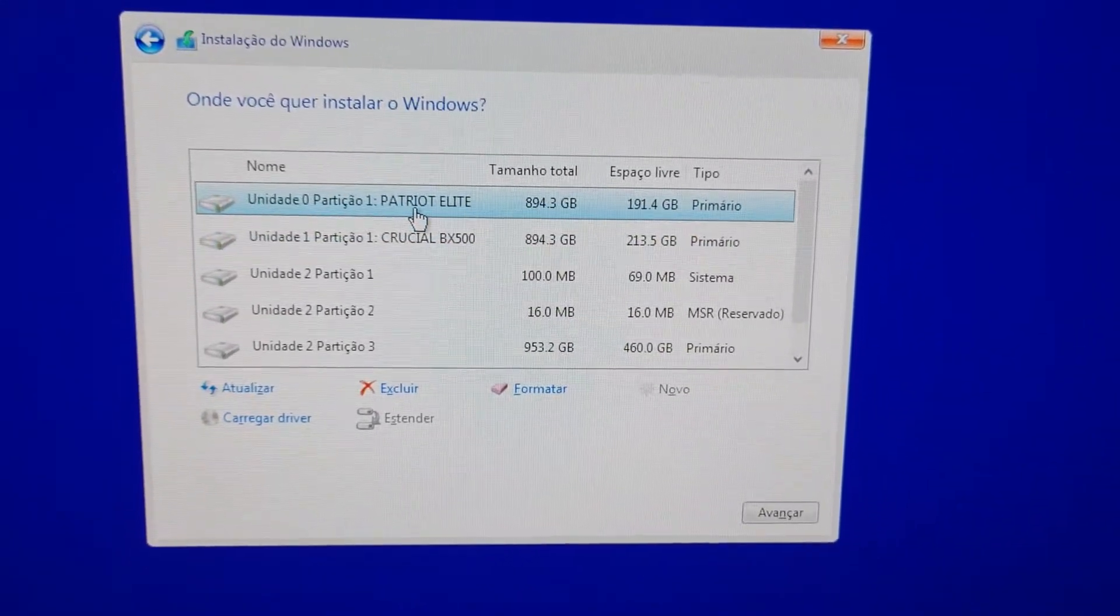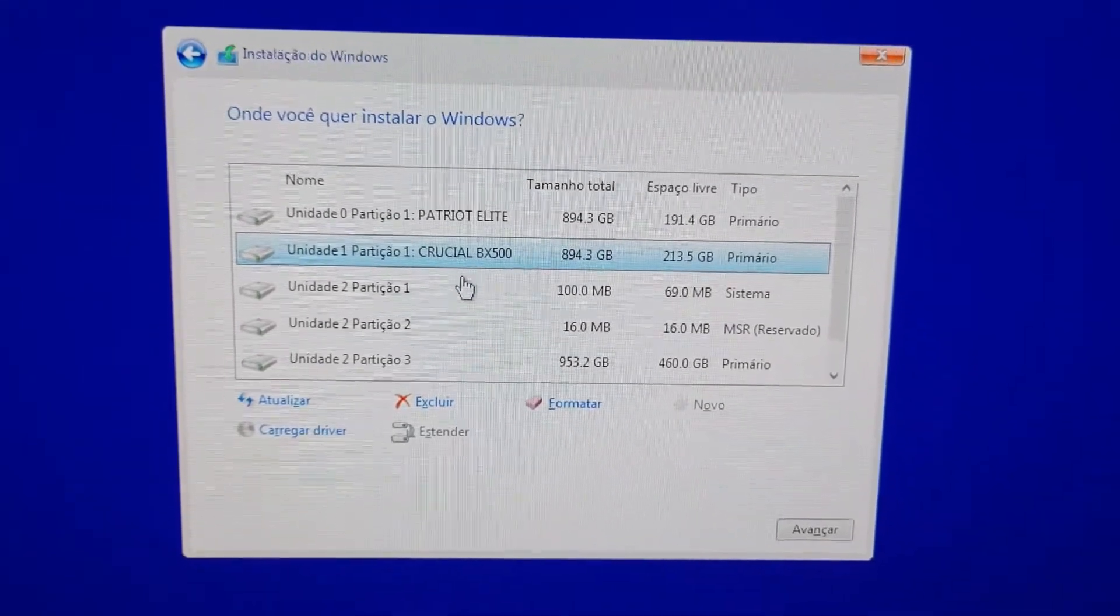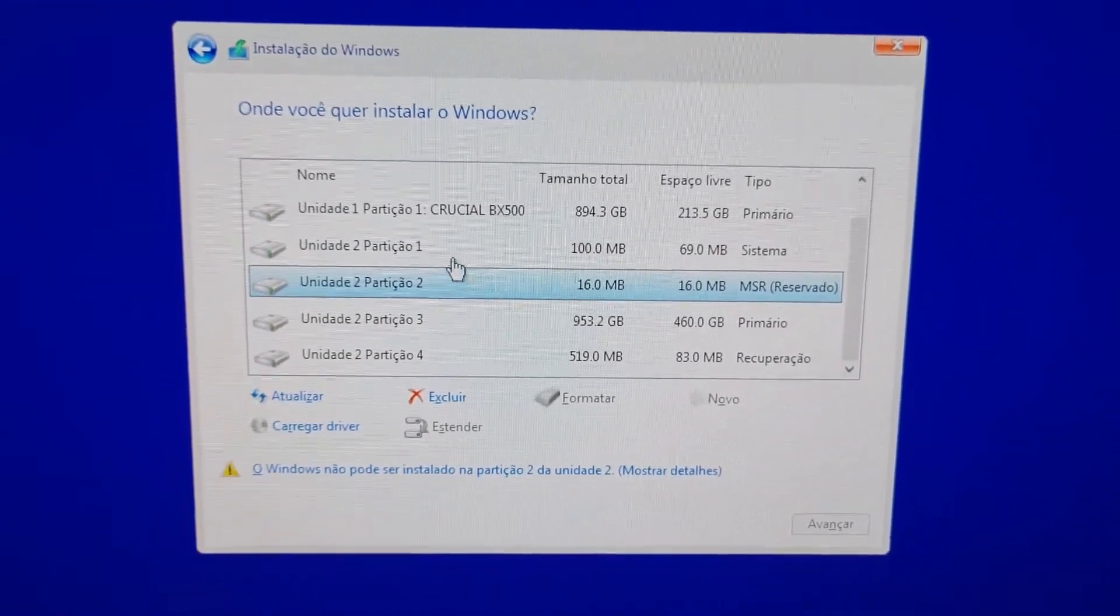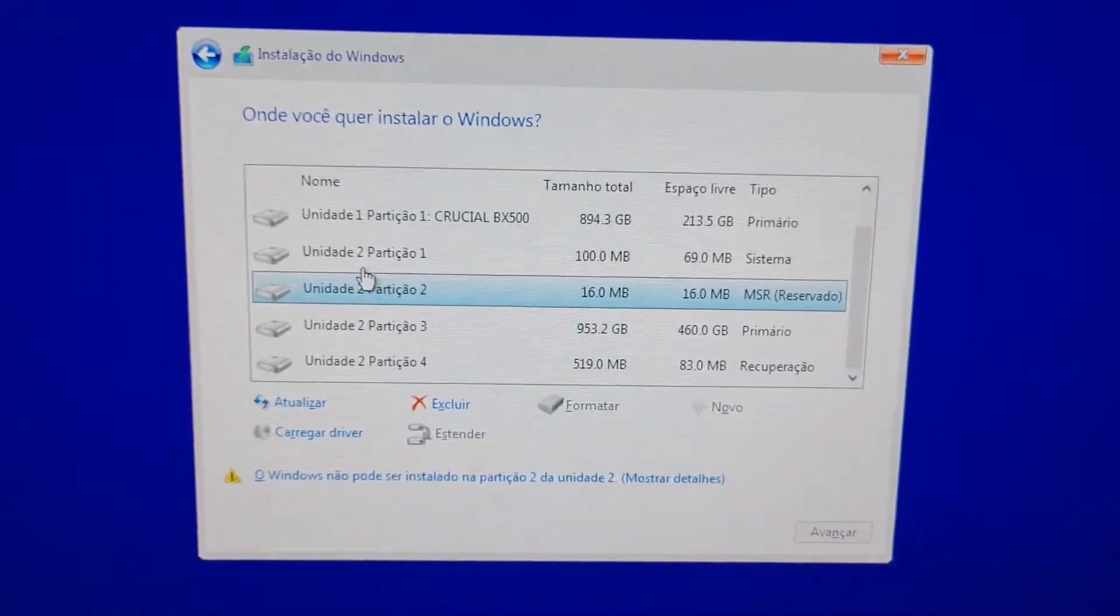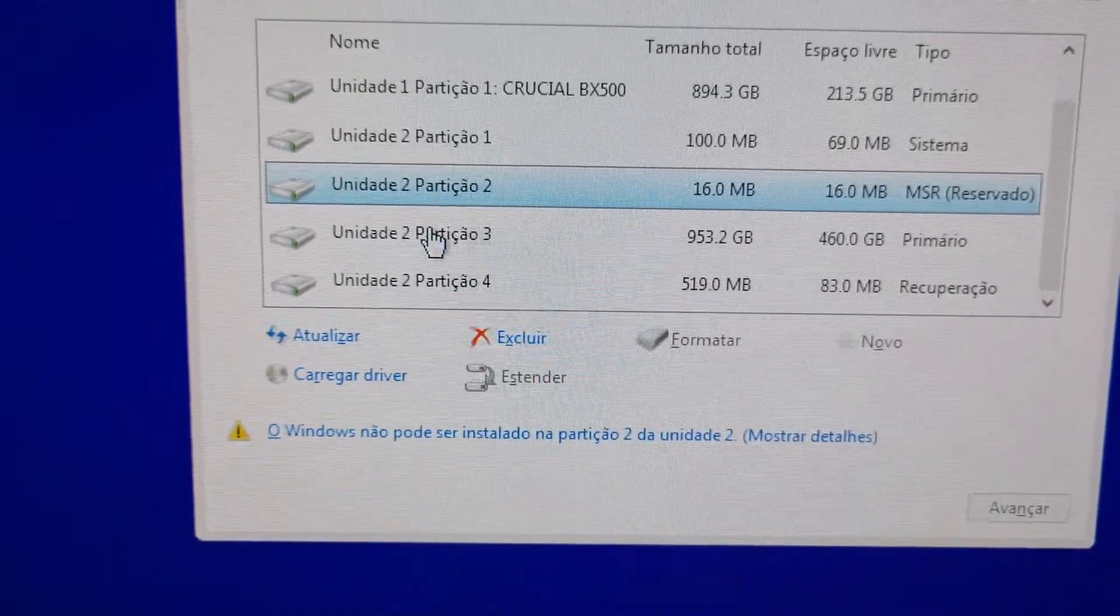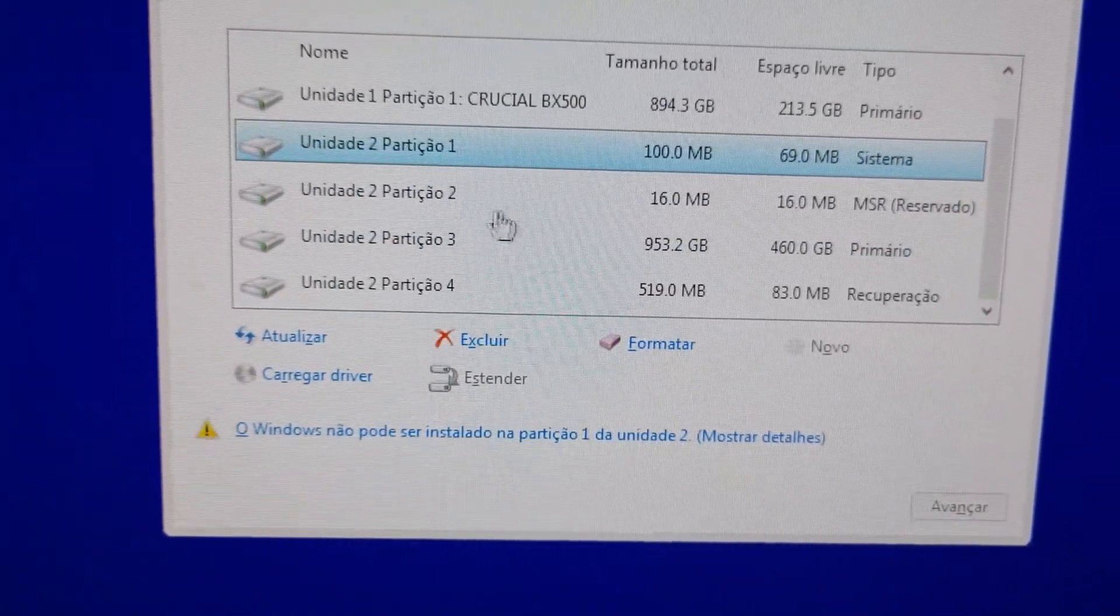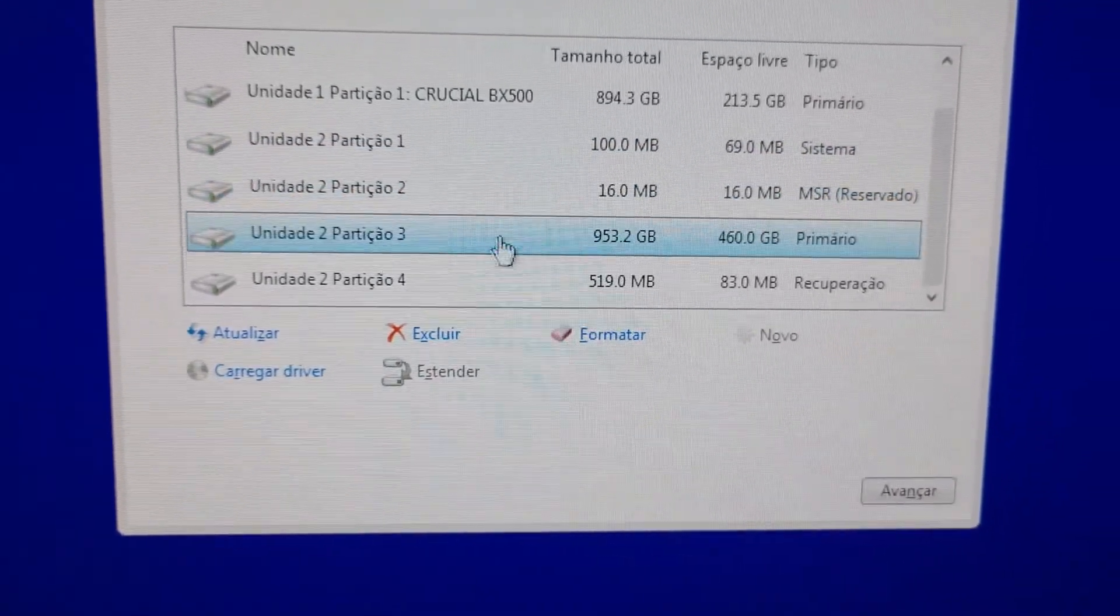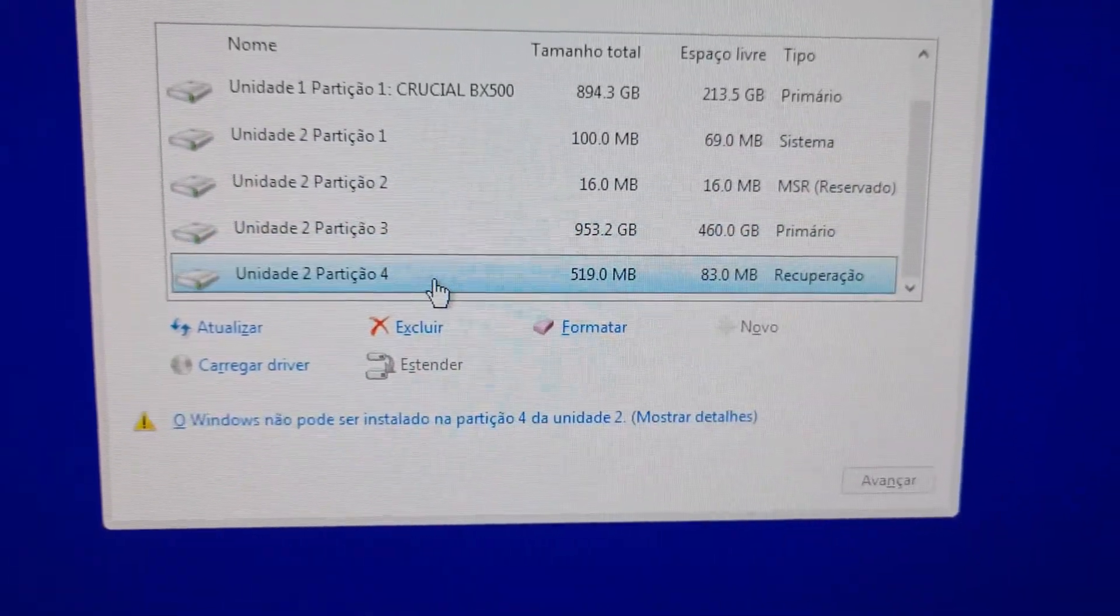I won't format this drive. I won't format this drive. And if I want to, I'm going to format only this drive here, the second drive, unity 2. So in my case I must delete every partition here: partition 1, 2, 3, and 4.